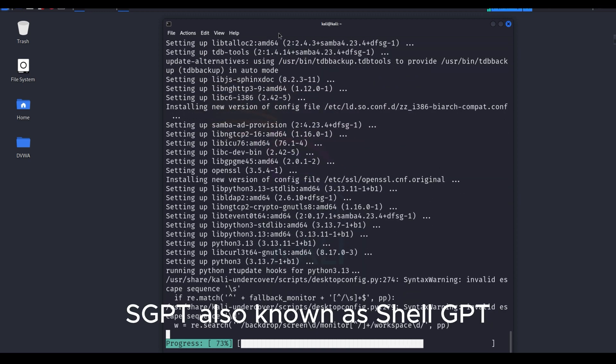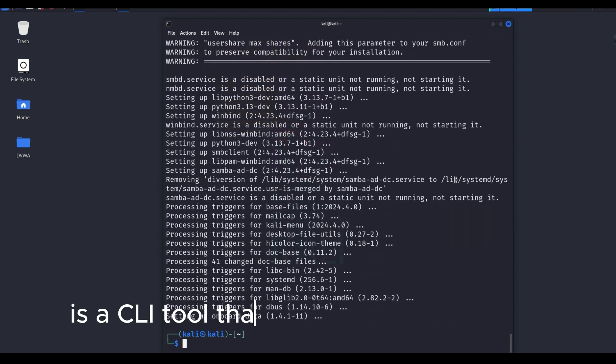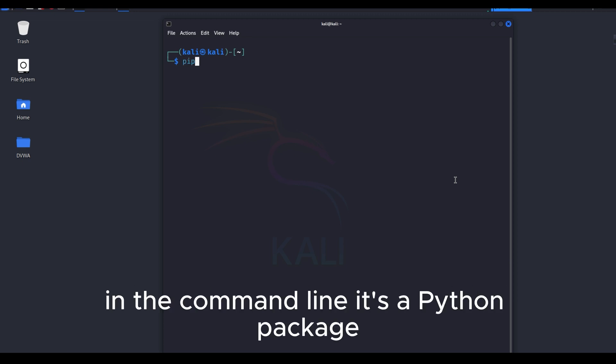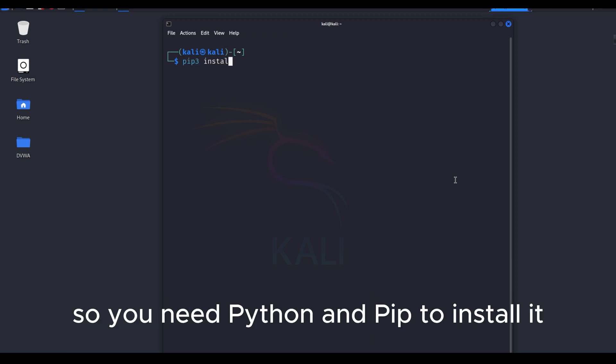SGPT, also known as shellGPT, is a CLI tool that lets you use AI directly in the command line. It's a Python package, so you need Python and PIP to install it.